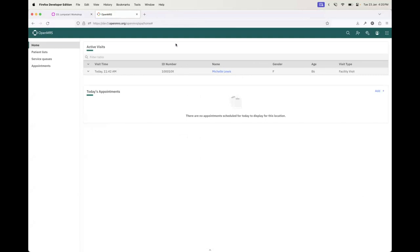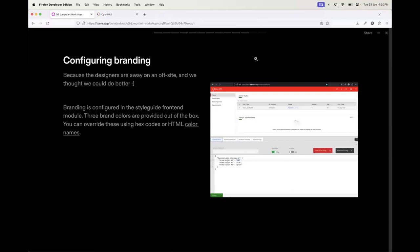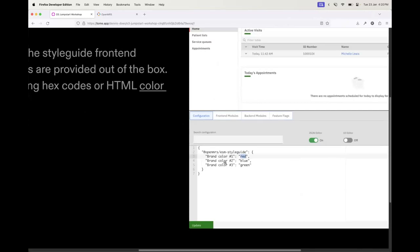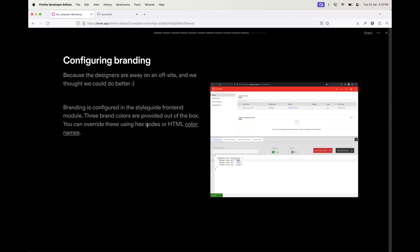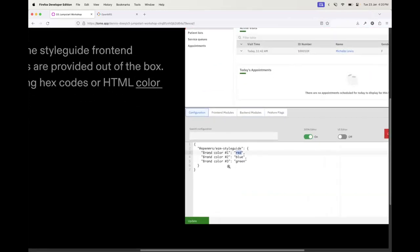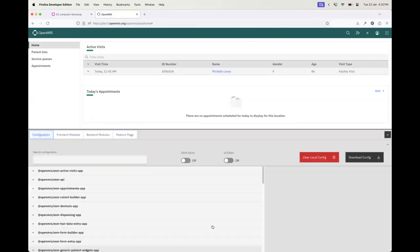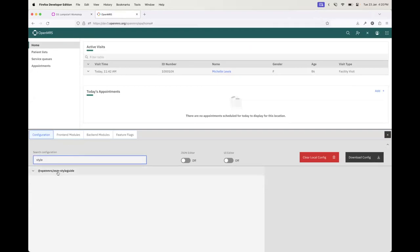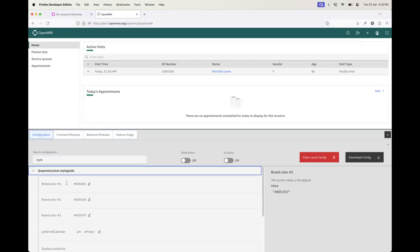The first thing we're going to take care of is configuring branding. Branding is configured in the style guide front-end module that comes out of ESM core. It provides three brand color variables out of the box — we can use hex codes or HTML color names to override these. To do this, click this toggle to open the implementer tools panel, then if I search for style guide you'll see ESM style guide pop up, and I can see the default values for brand color one, two, and three.